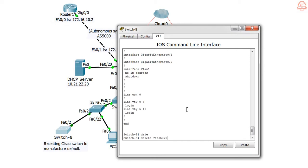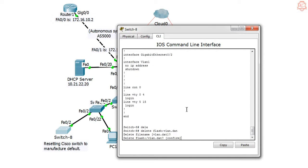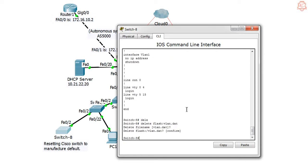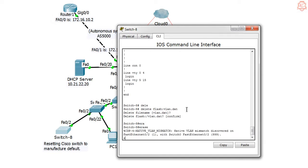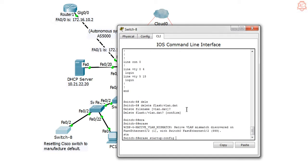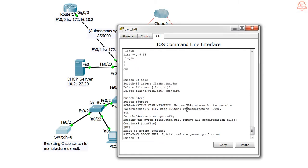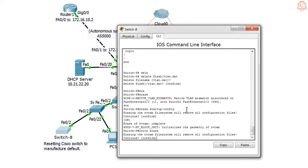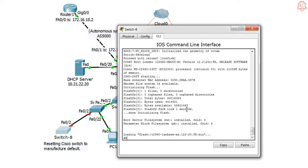Delete flash:vlan.dat, yes. Okay, erase startup - erase startup-config, yes. And we could say write erase as well, same thing. It will delete all the configuration. Let's go and reload. This should do the trick. If it doesn't, then we're going to take the next troubleshooting step and see what could be the cause and how we could overcome this. Let's go on and say reload.